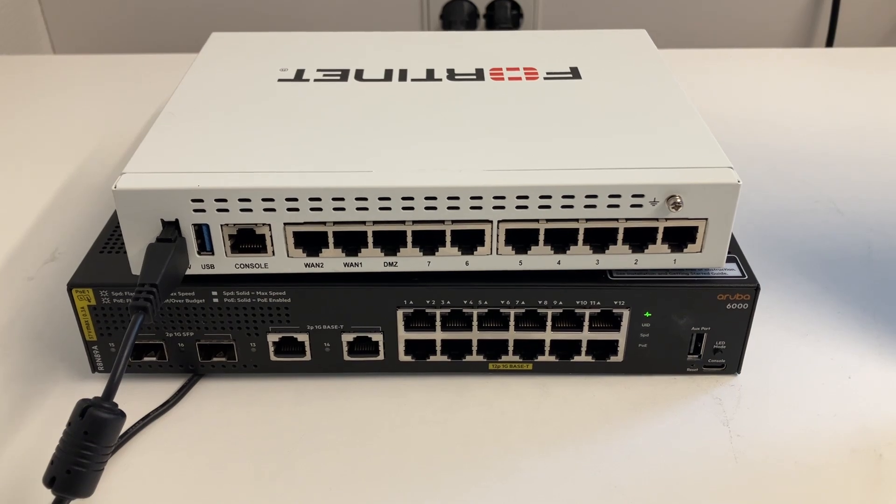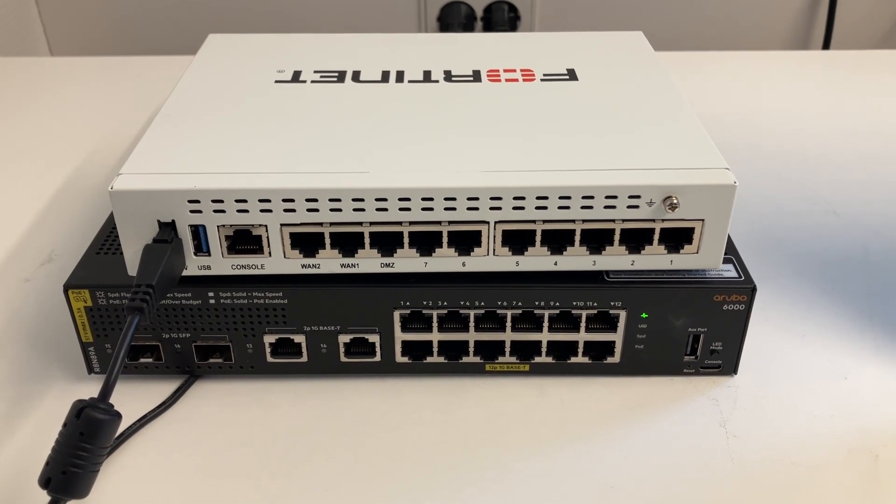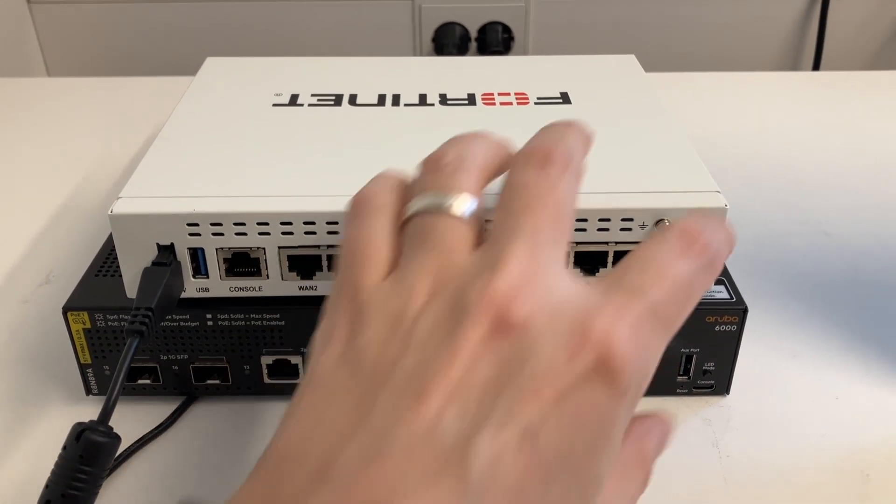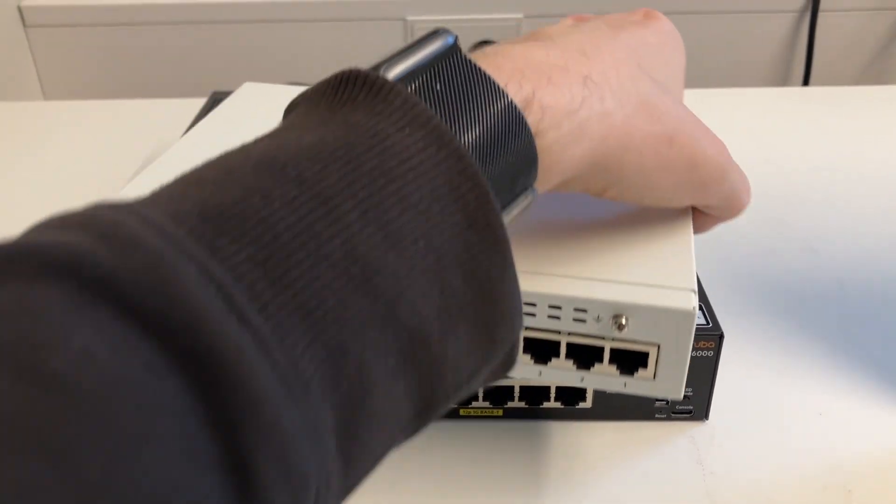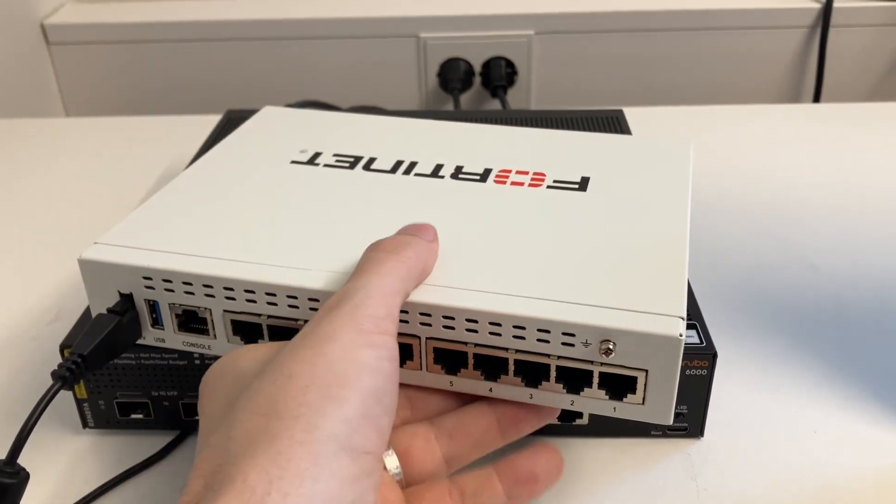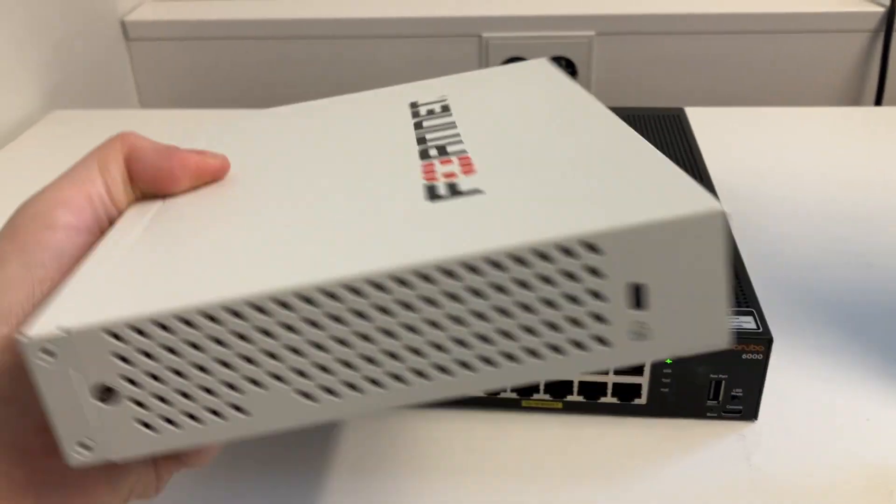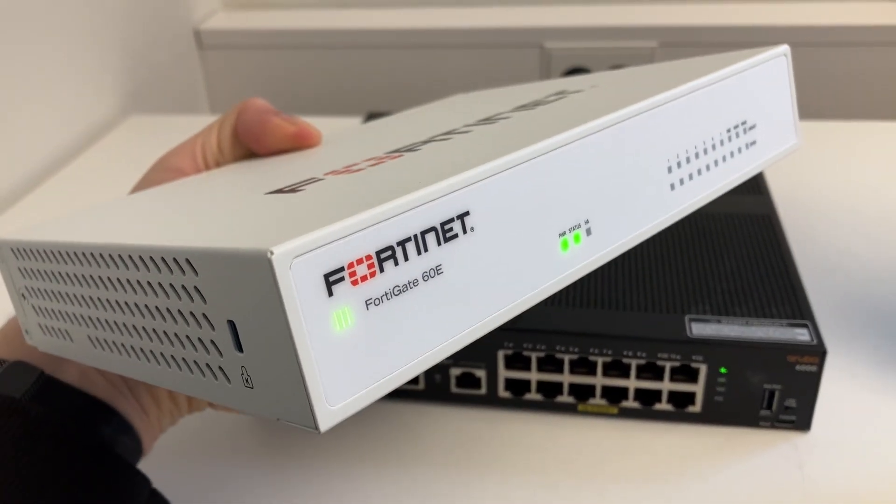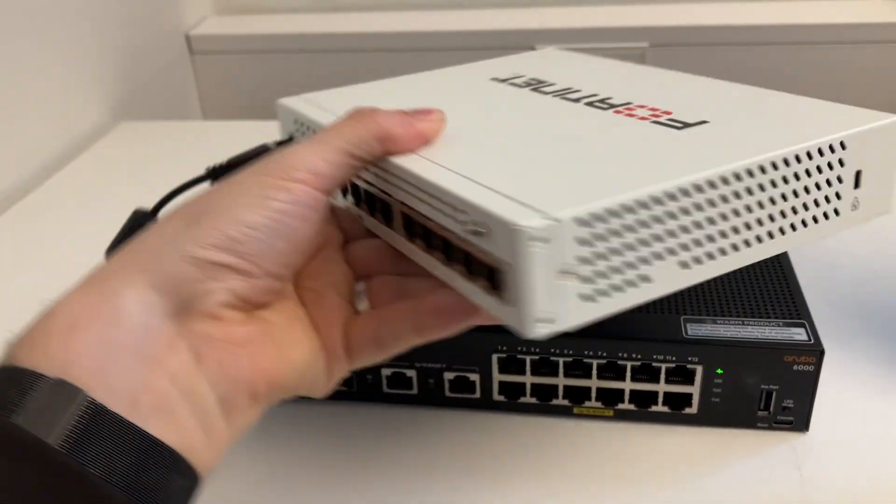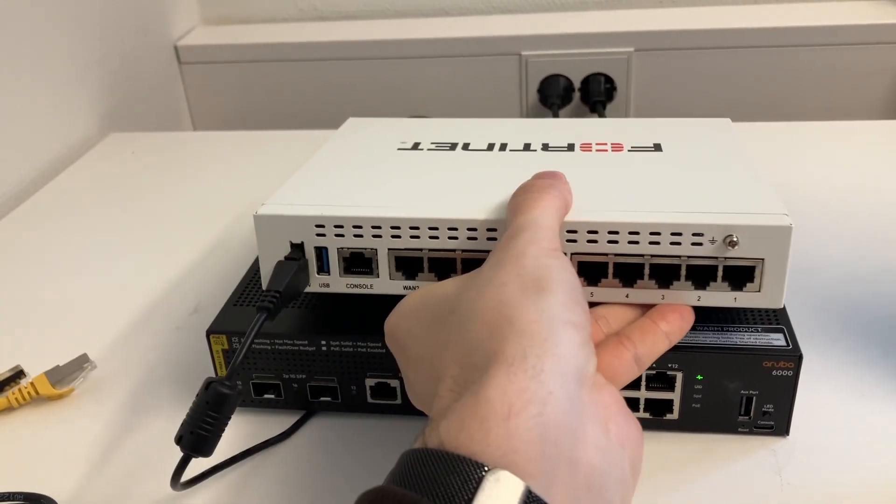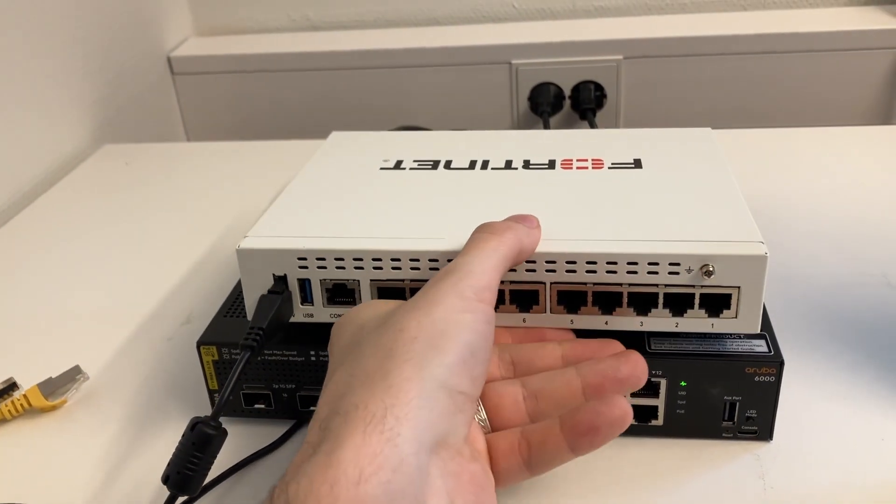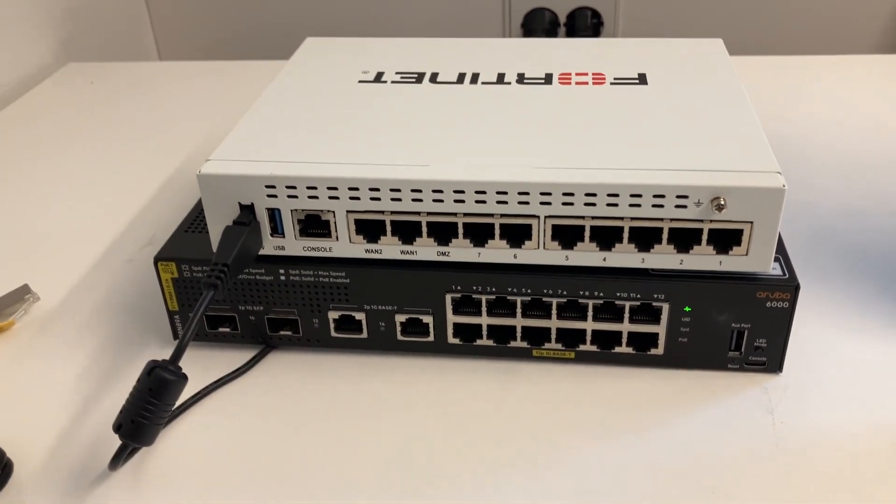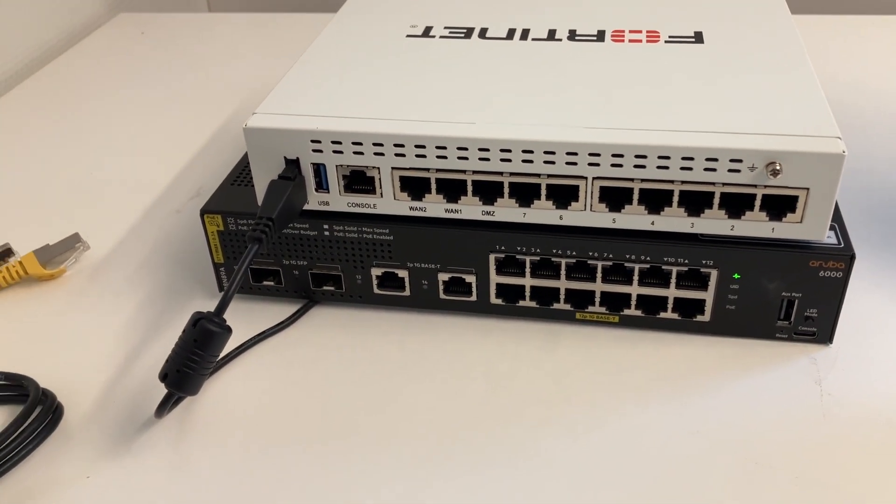Alright, so here at my desk I have an Aruba 6000 switch and a FortiGate, I think it's a 60E. We will make a link aggregation between these two devices.